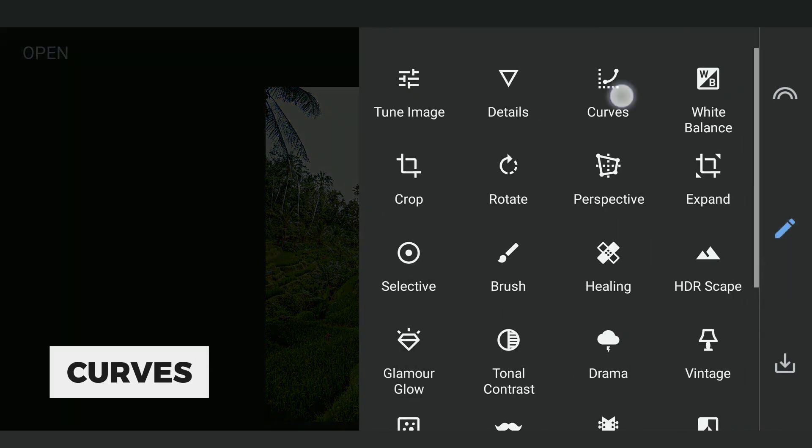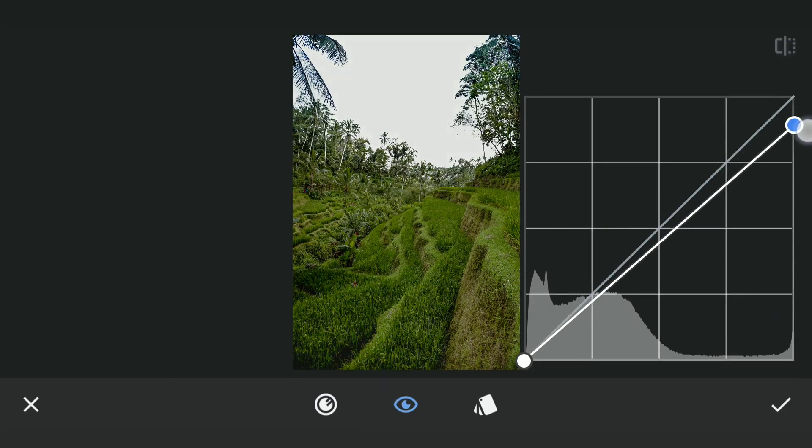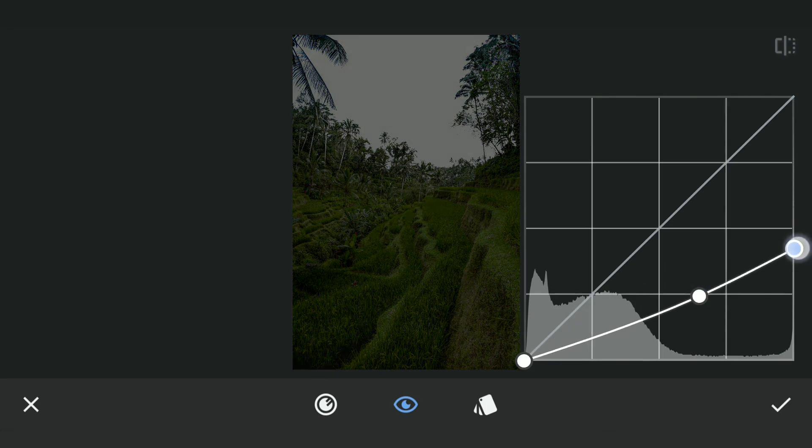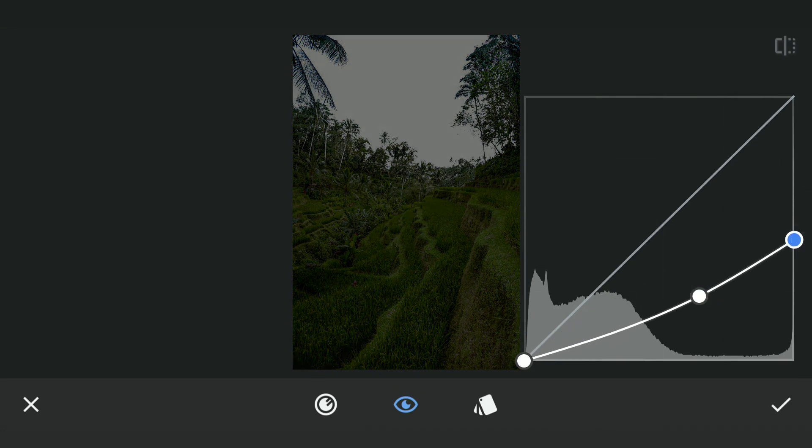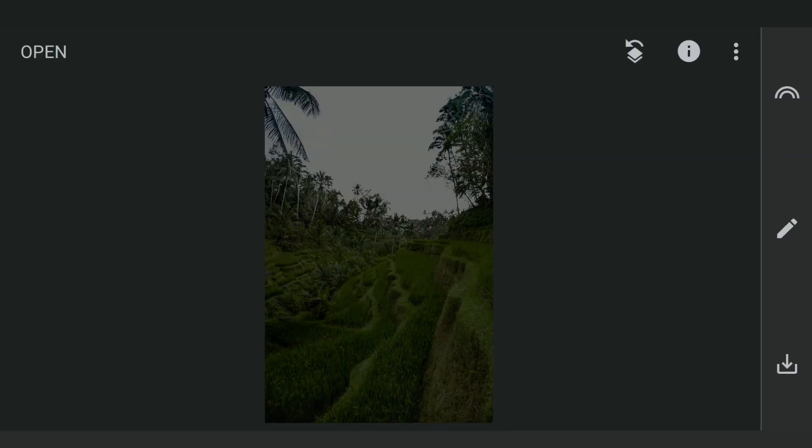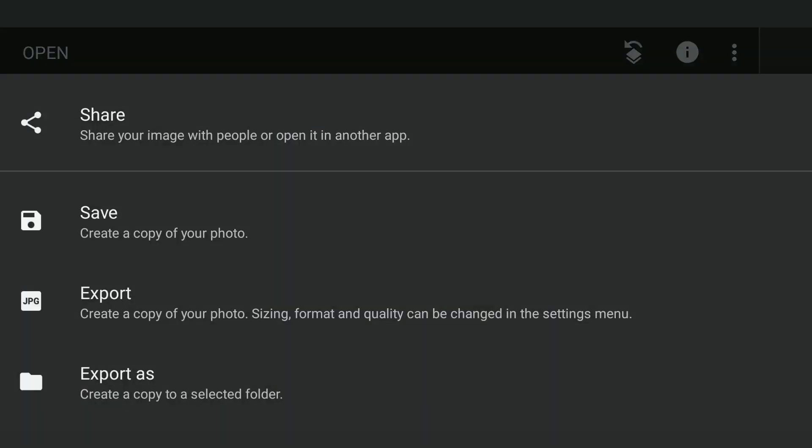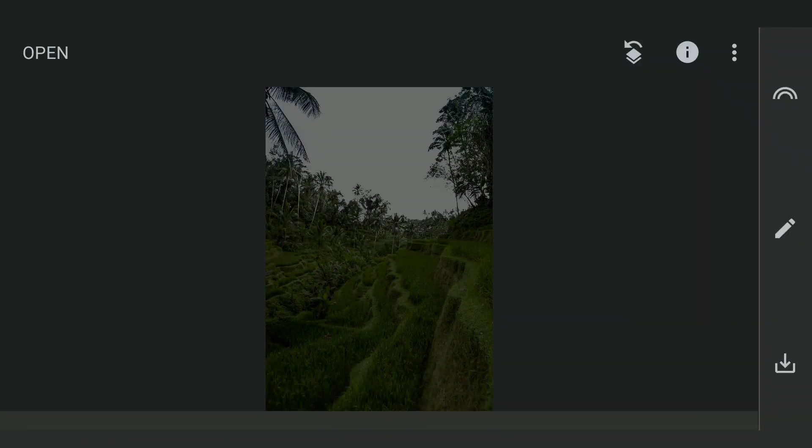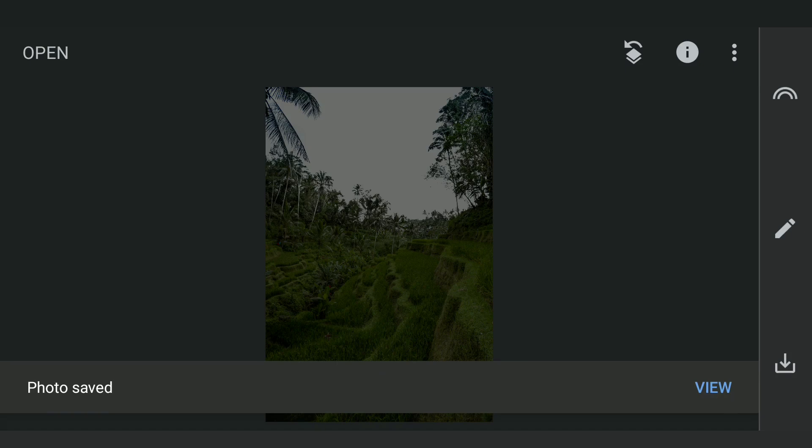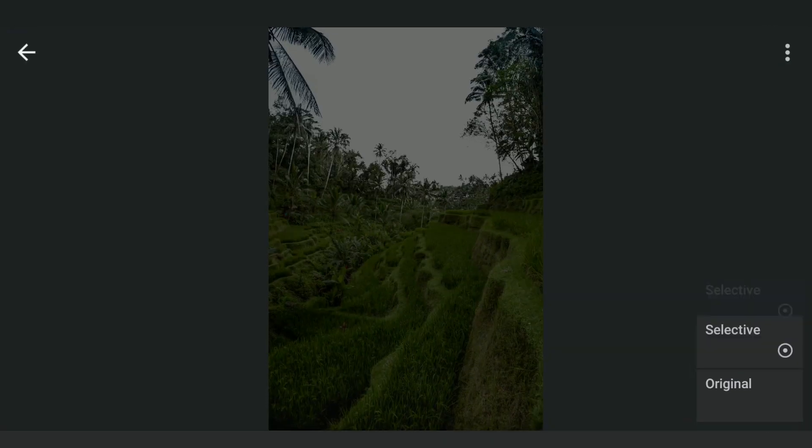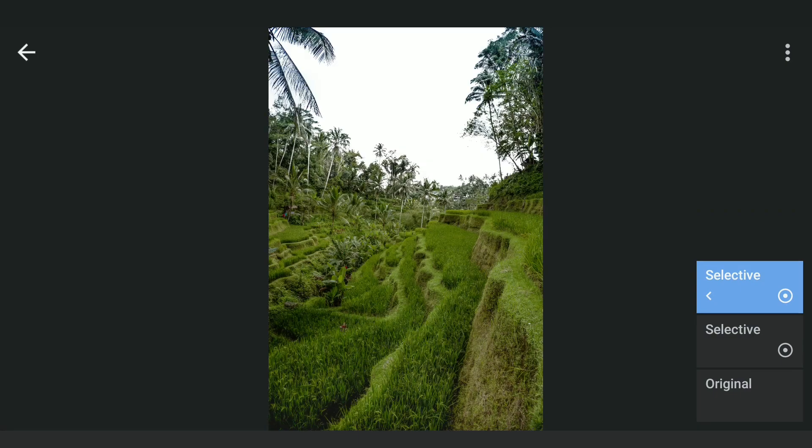Now using Curves, I'm going to darken the image and save this as a separate copy which we will need later. We will delete this Curves effect.